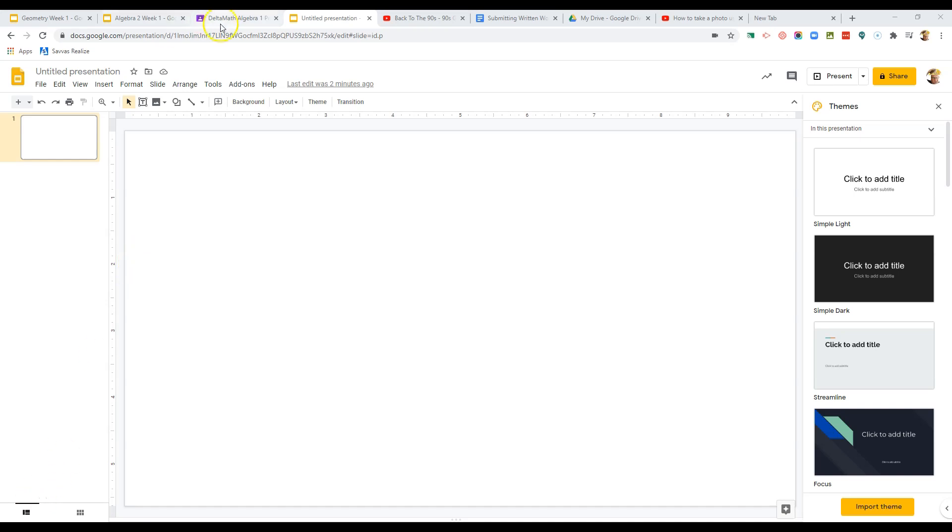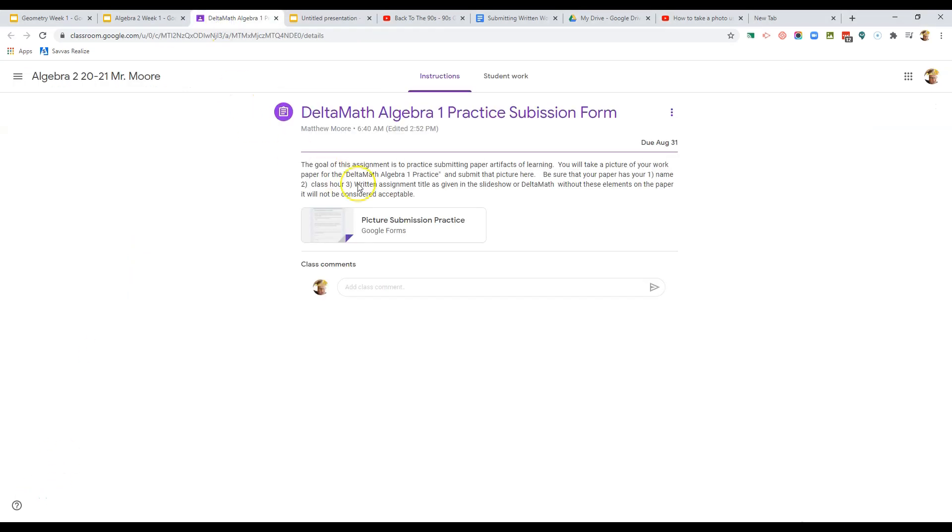Okay, ladies and gentlemen, we've talked about a number of ways to get a picture in for your assignments for submitting your work.